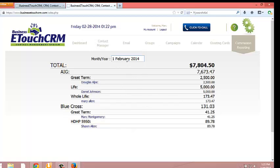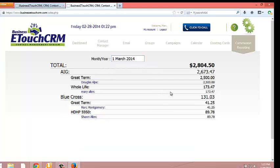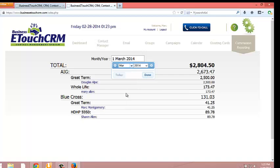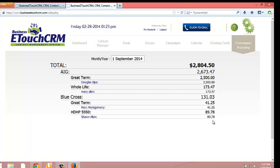And you can see here we're in February. I can go forward a month into March, click Done, and here's the March commissions that are showing. We could go all the way out if we wanted. Say go down to September, click Run, and here is the commission showing for September. So it'll keep track of your as-earned commissions and give you a running total as to what you have all the time.